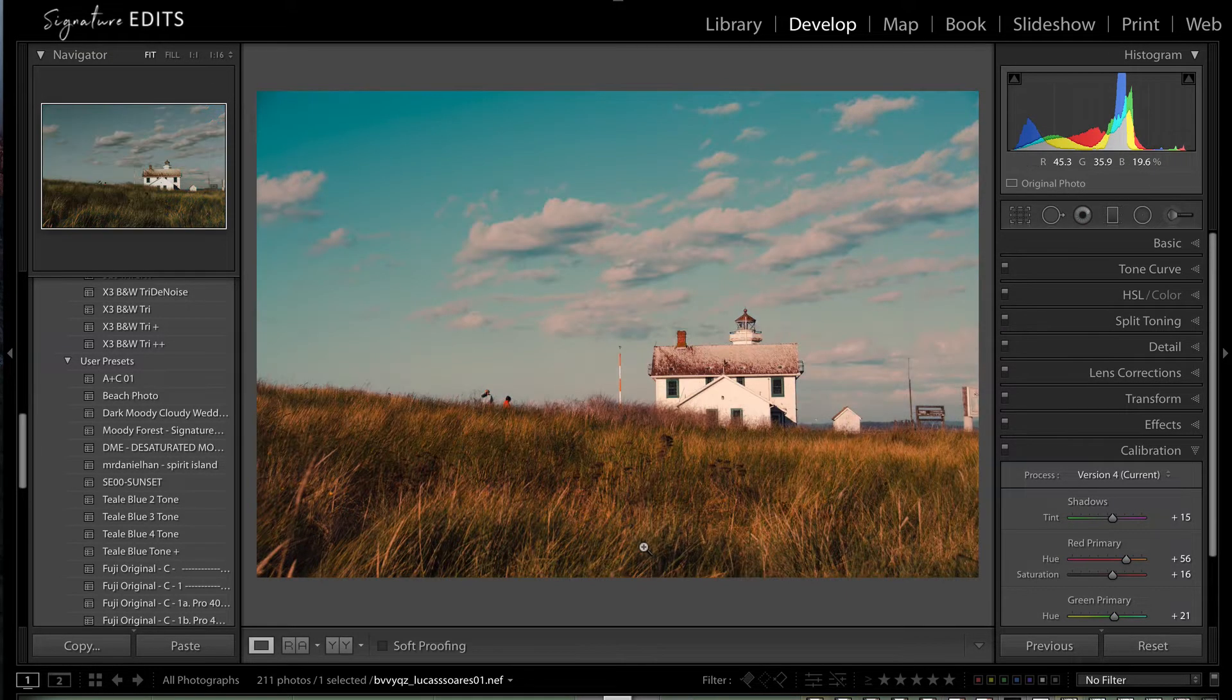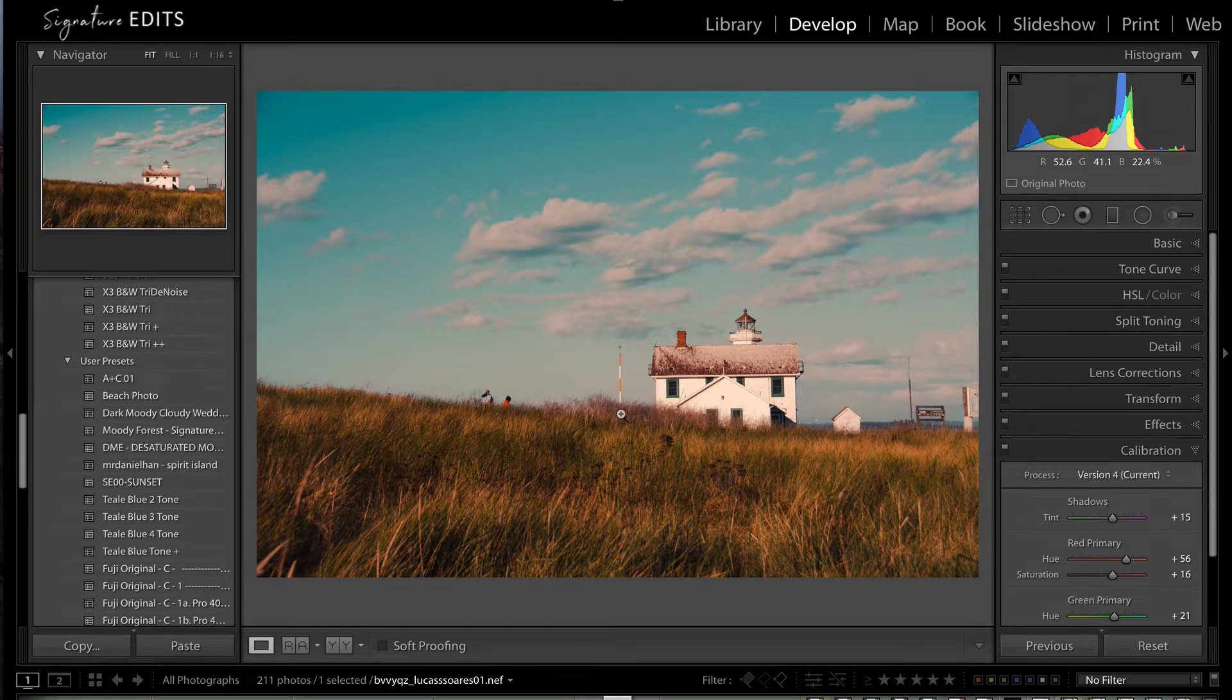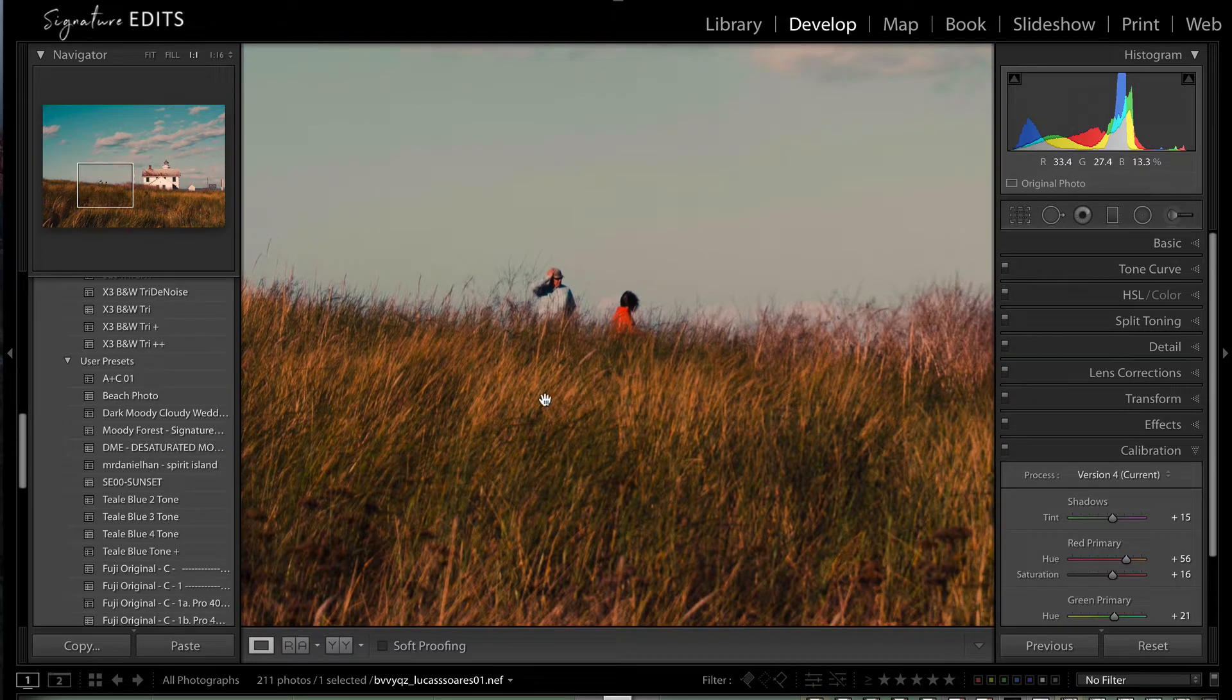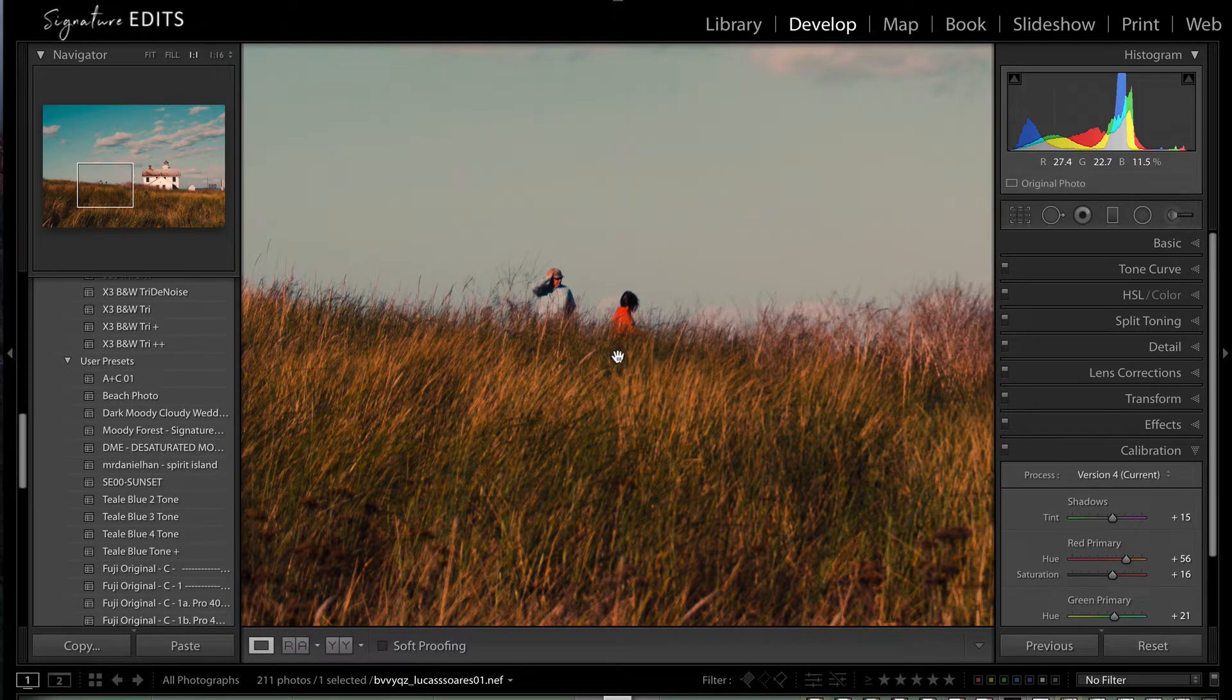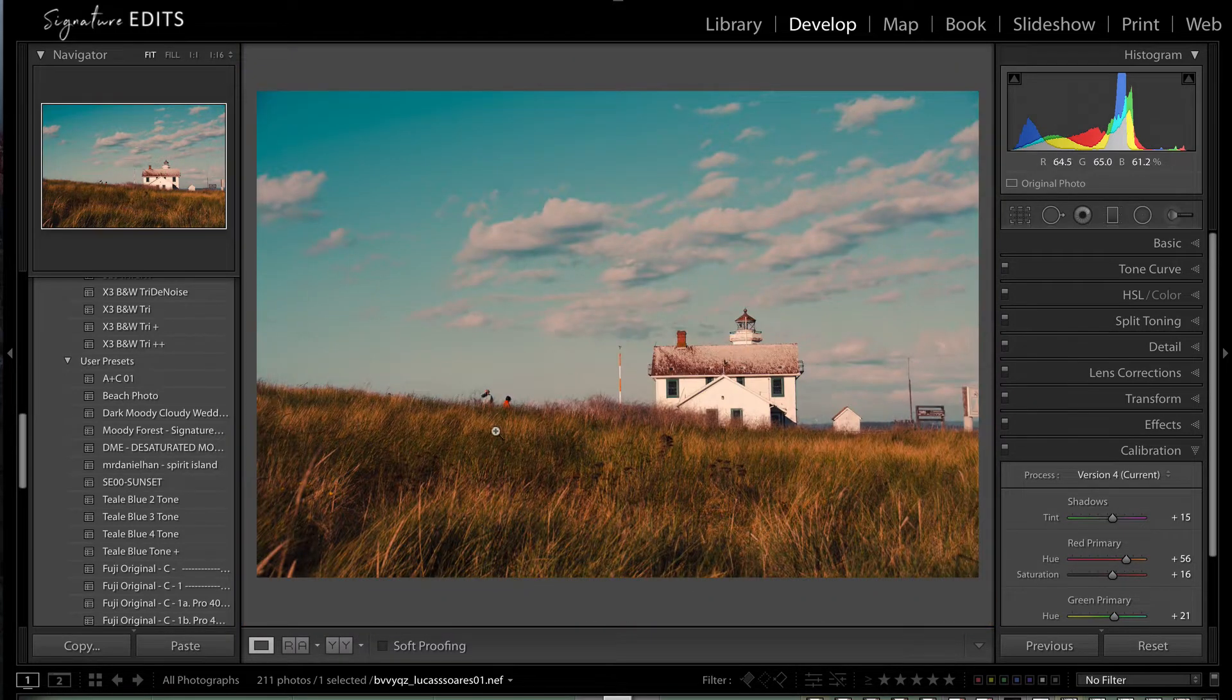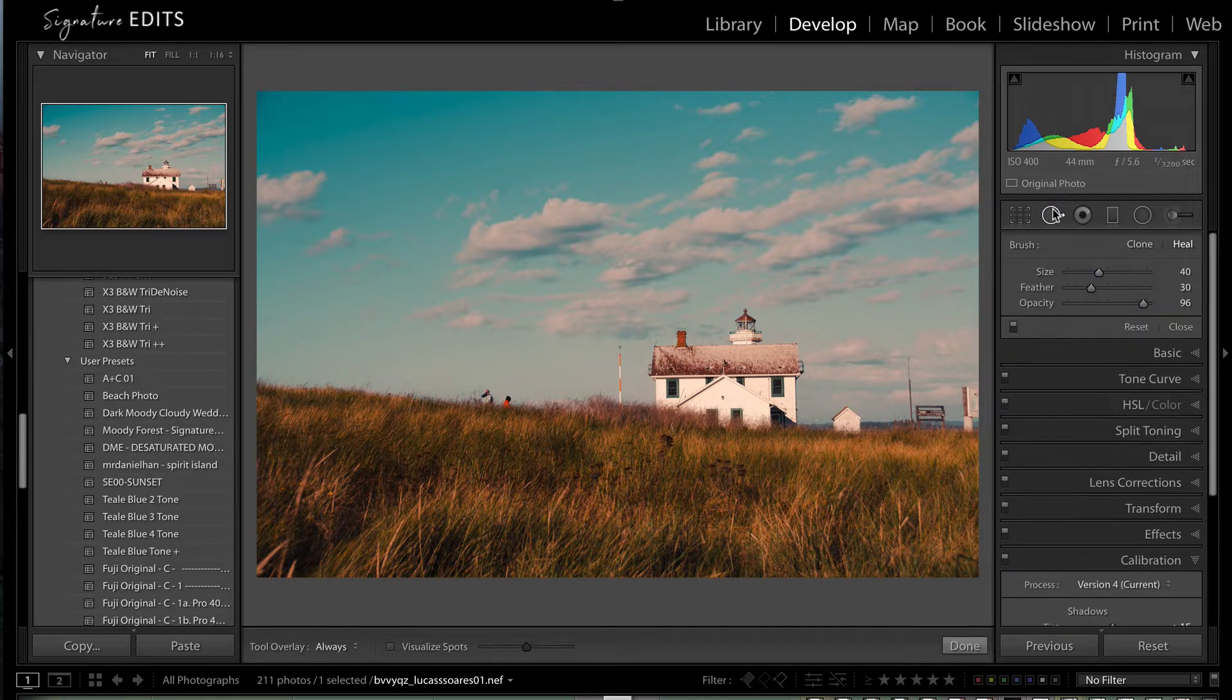Alright, so today we're looking at this photo of the beautiful coastline. The only problem is we have a couple of tourists who are also looking at this beautiful coastline and as awesome and lovely as I'm sure they are, we don't want them in our photo. So how do we get rid of them? Well, easy using the spot tool in Lightroom.